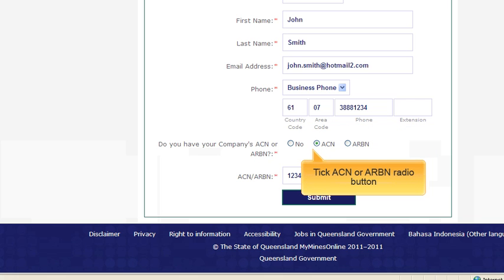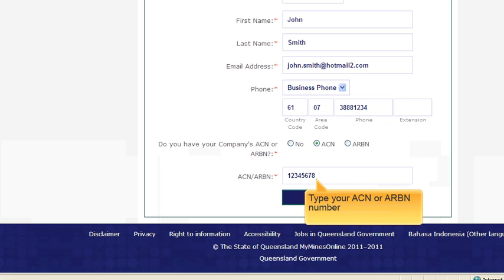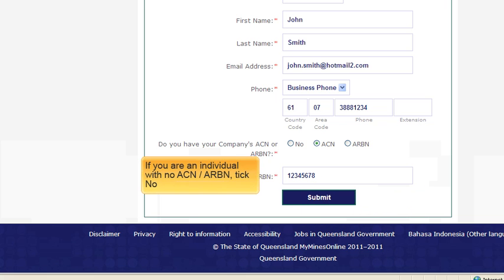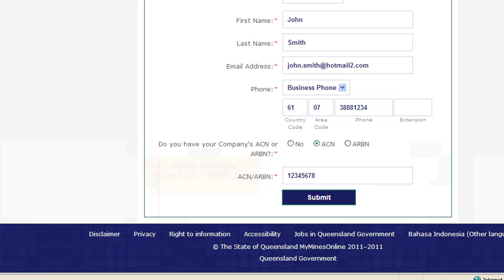It will also be your username for the system. For your business telephone number, please enter this without any spaces. You will need to provide your ACN or ARBN as part of the registration process. This will help us ensure that our data registers match the ASIC register to prevent against any data errors in the system. If you are an individual, you can click No to this question.